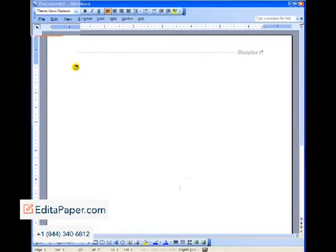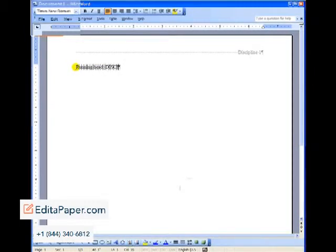Our running head is exactly one inch below the margin. You type in the words running head and colon. Put on caps lock and then type in one to two words of your title in all caps.